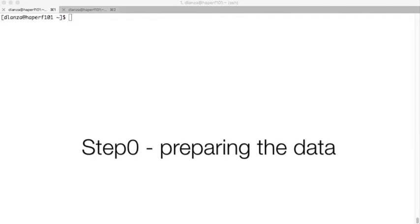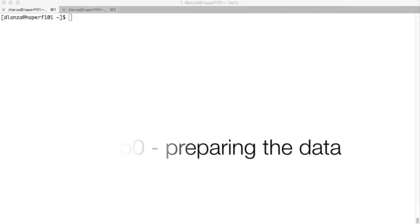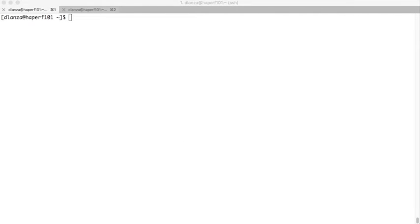Hello everybody! We are recording this video with all the commands that we went through in the first tutorials of Hadoop, where we cover Impala, file formats, and HBase.